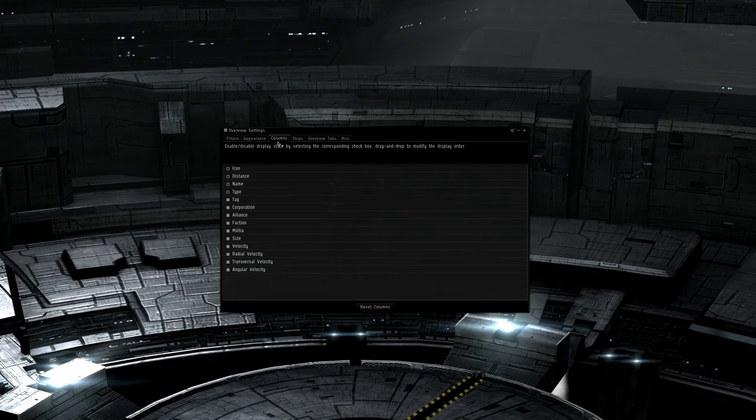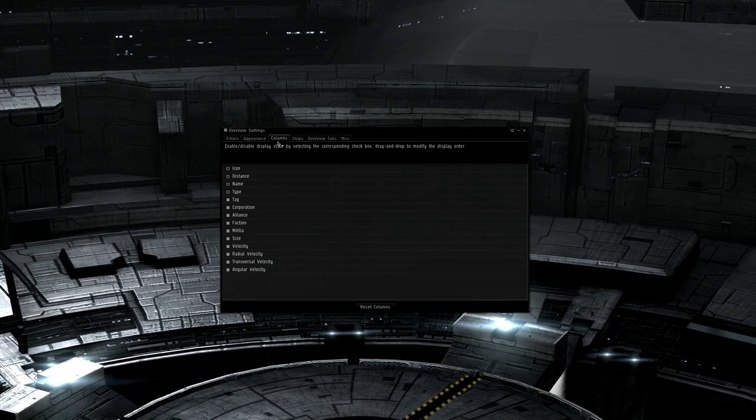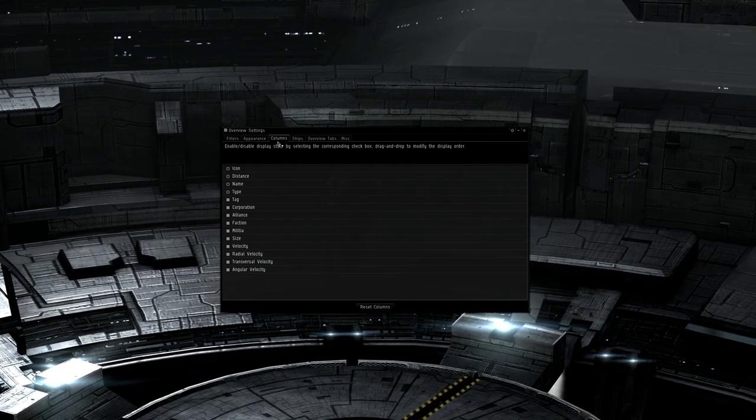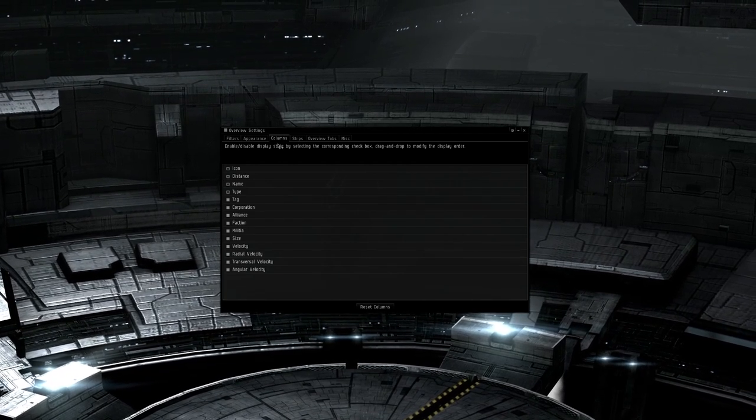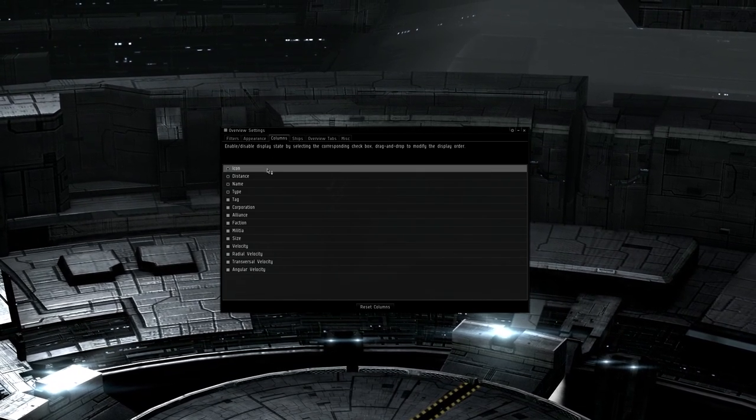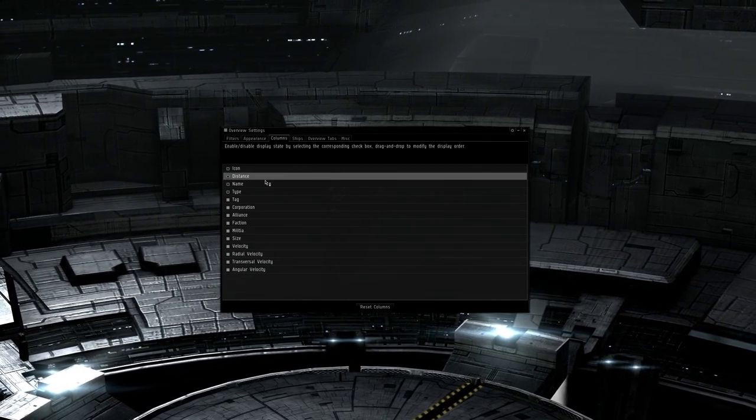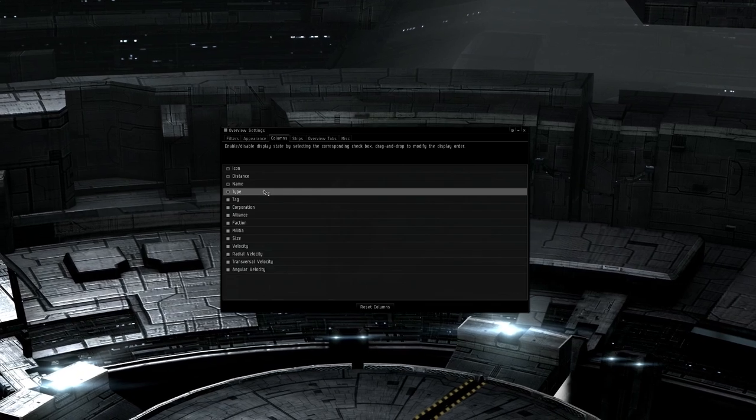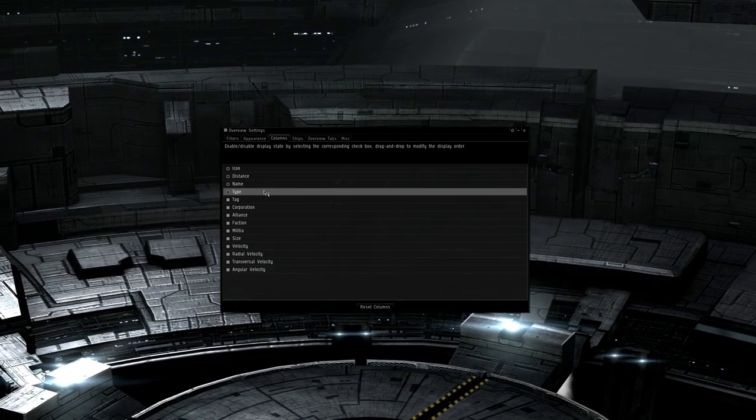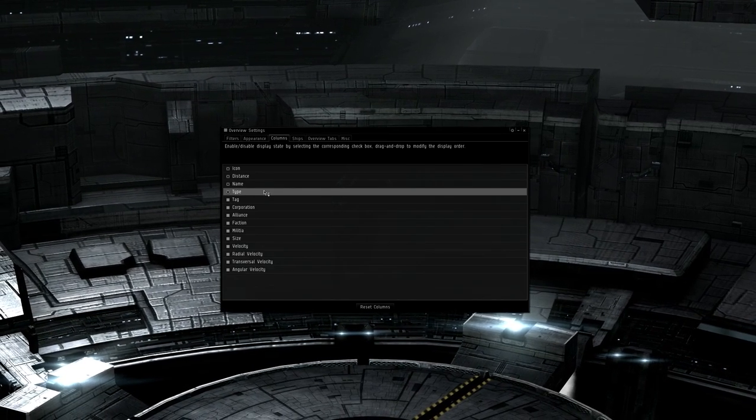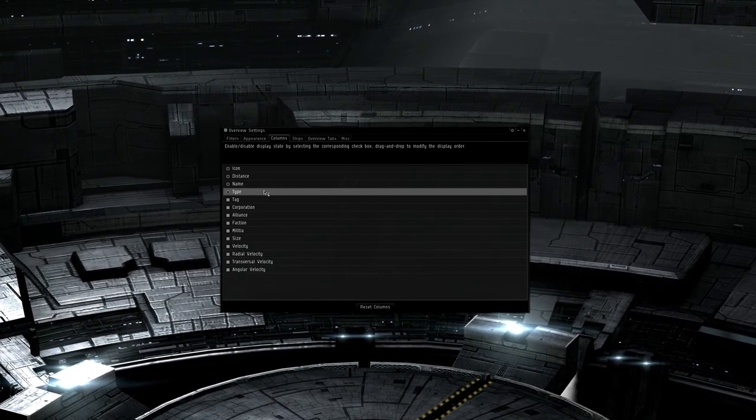Columns are the way you want information presented. By default it gives you the icon, defined by color tags, distance to it, name of it, and type of it, like a vexer or a mauler or blackbird etc. There are several other fields too.